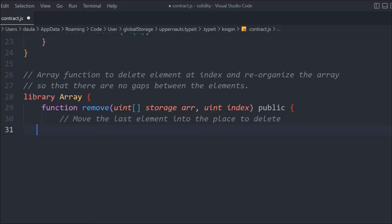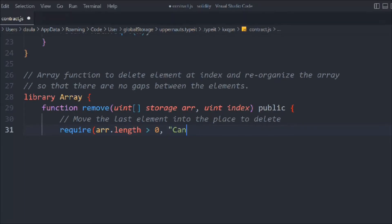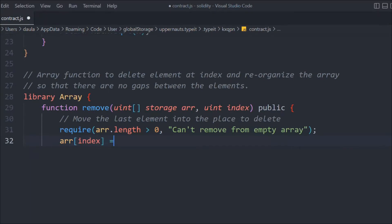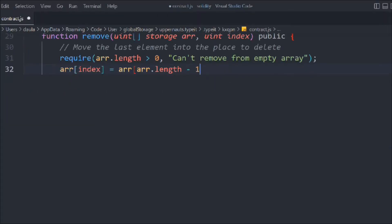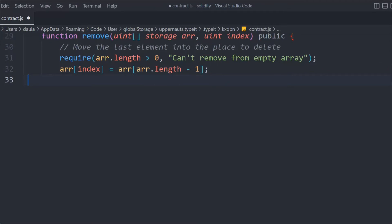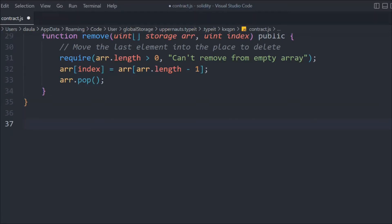We add a require statement: the array length should be greater than zero; if not, throw the error message 'Can't remove from an empty array.' Then we take the array and pass the index so we can identify which element to remove. We call array.length minus 1 to get to the last element, since arrays start from zero index. We shift the target element to the end, and then we simply call the pop method to delete the last element. That's our Array library.